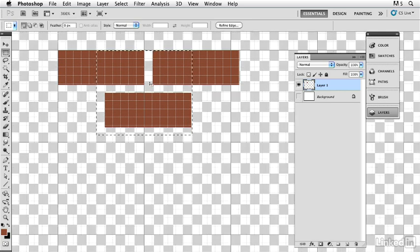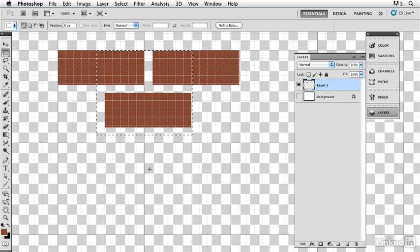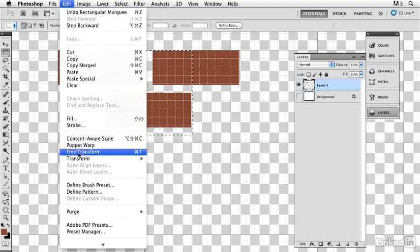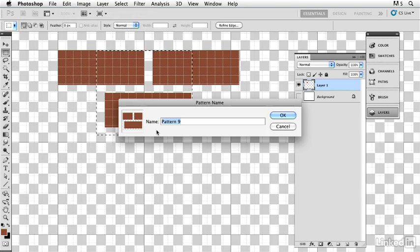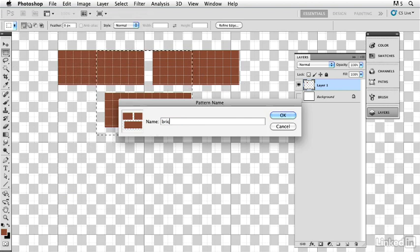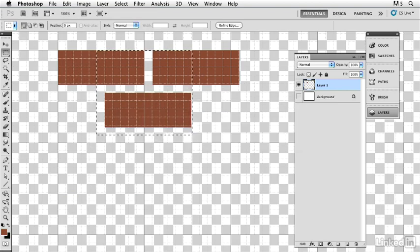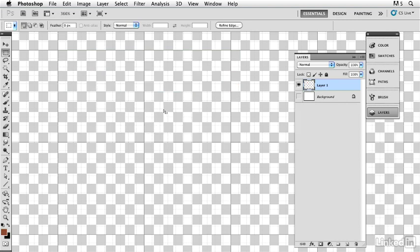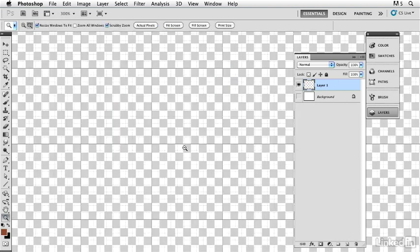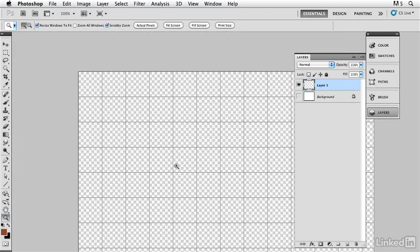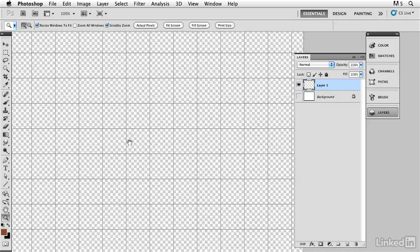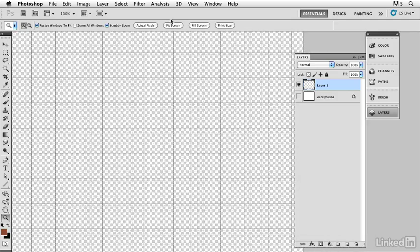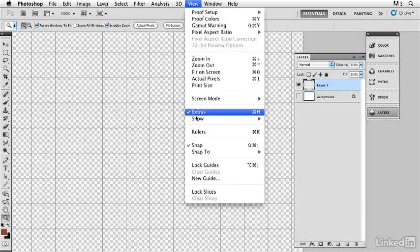Now I can turn off my background so I ensure that I have transparency in between, and I define my pattern. It is that simple. Go in there and call it brick, make it happen. Now I can just throw these away, I don't need them. I can pull back a bit.